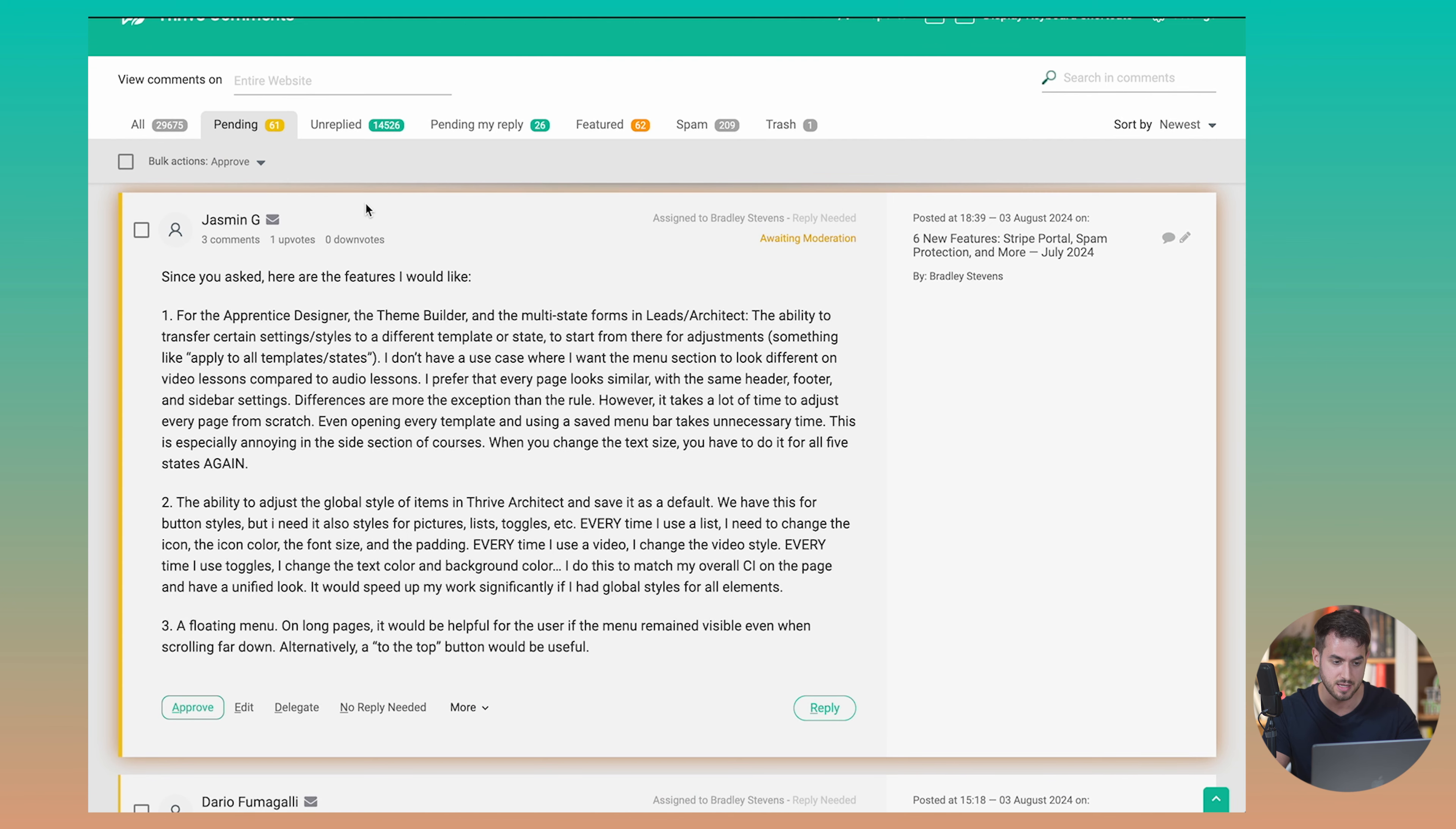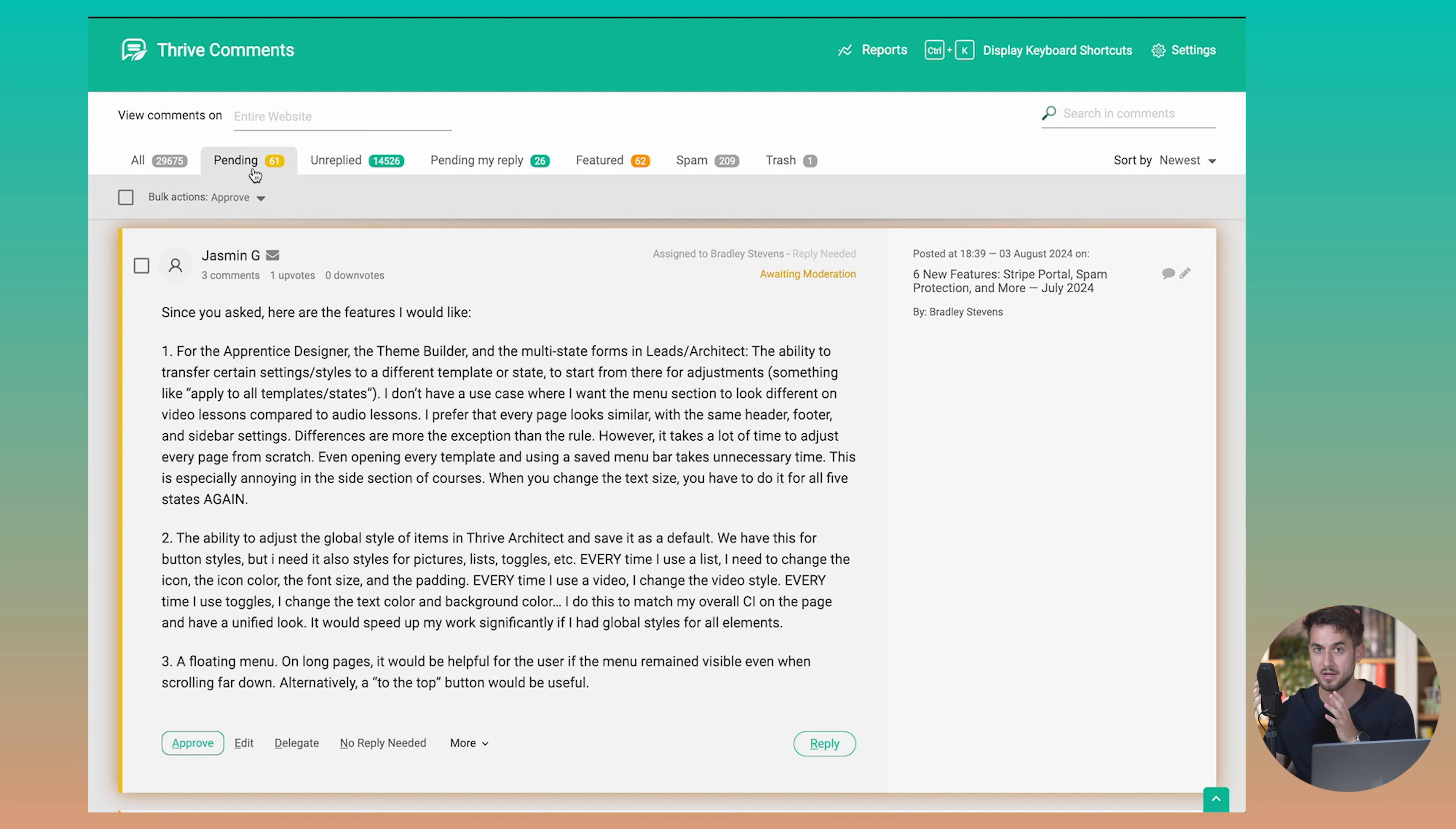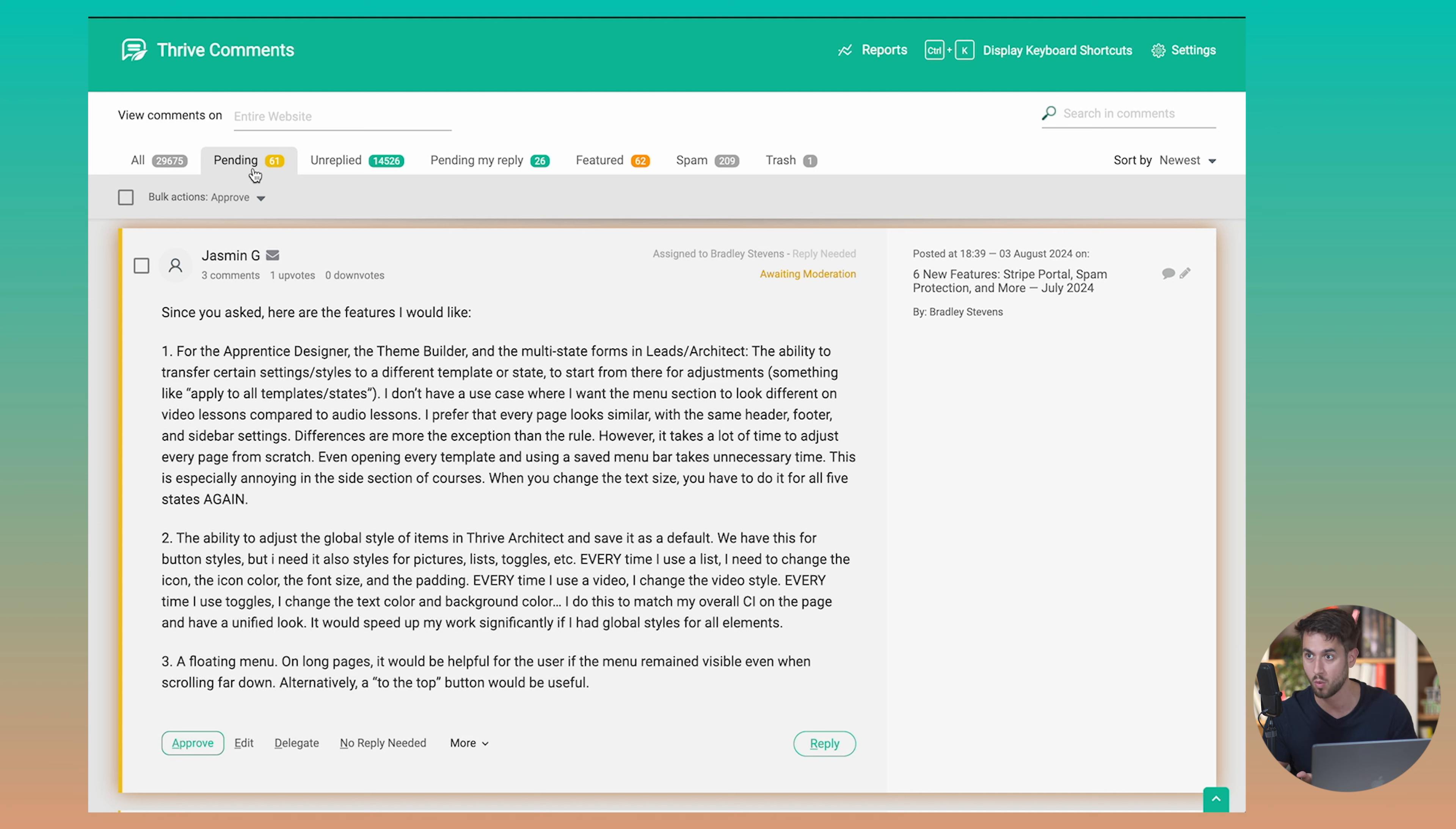So take a look at this. This is the Thrive Comments dashboard for the back end of our site. And as you can see, we've got a lot of comments and they are split up into all comments, pending comments that still need to be reviewed. So as a rule of thumb, we here at Thrive Themes, we like to vet comments just because there's a lot of spam coming through WordPress Comments. And we want to make sure that comments that get published on our blog posts are legitimate and that they are from real people that have real questions or have an opinion to share and so on.